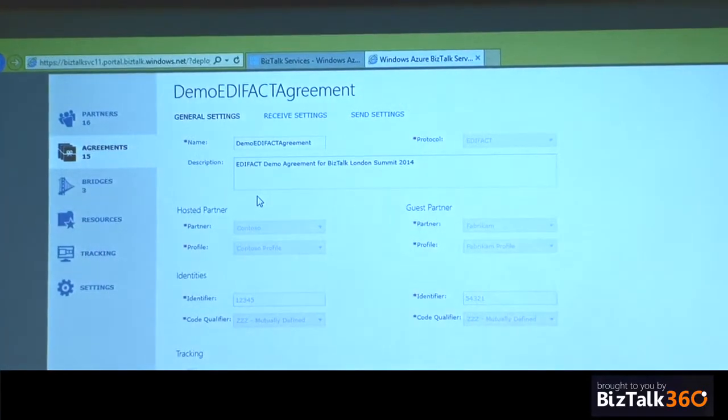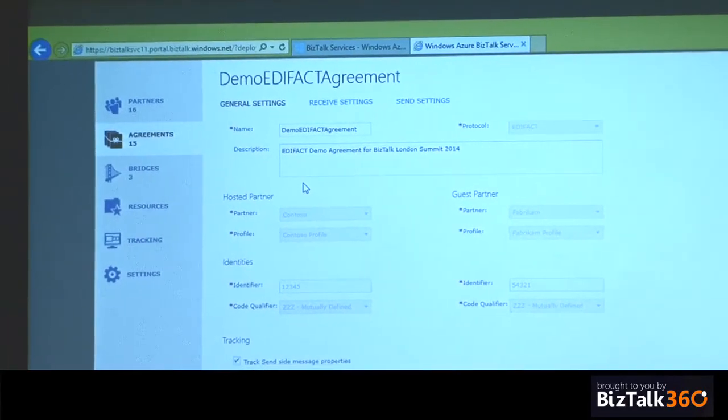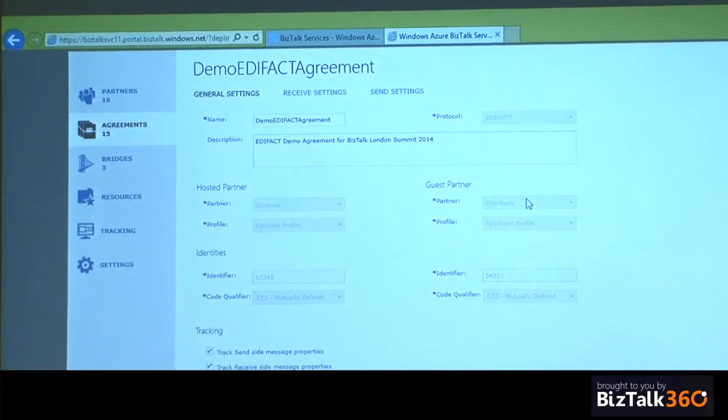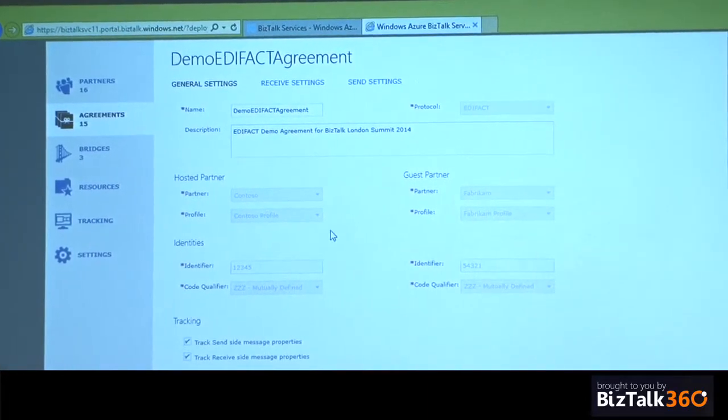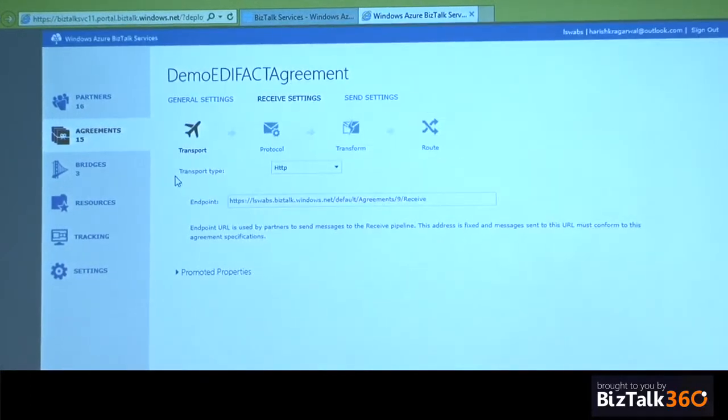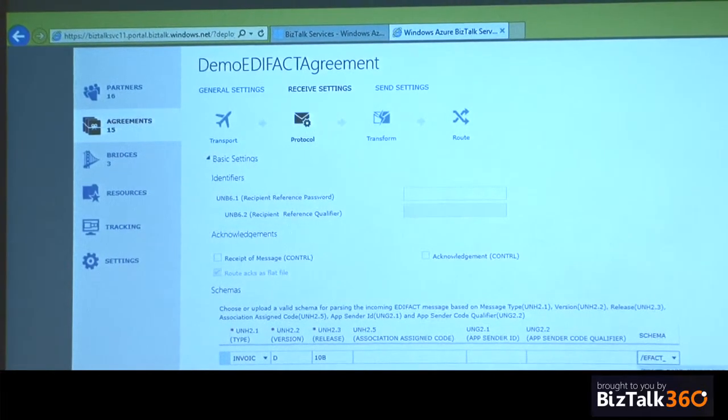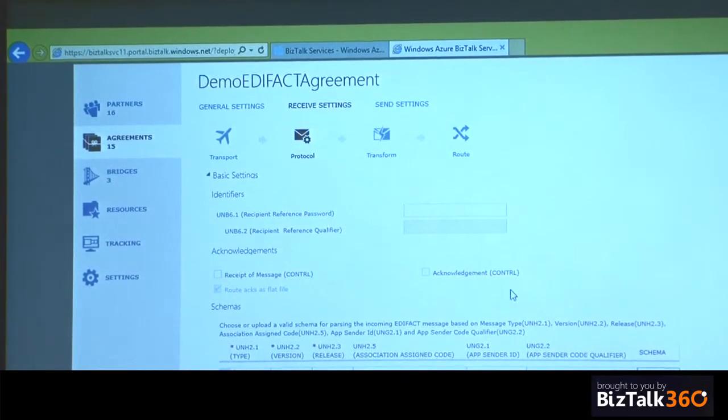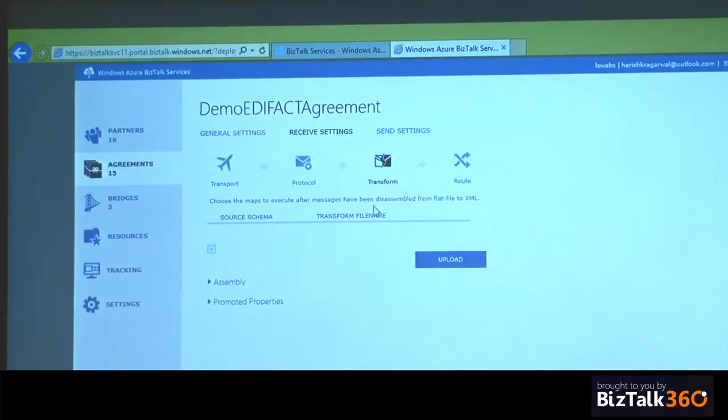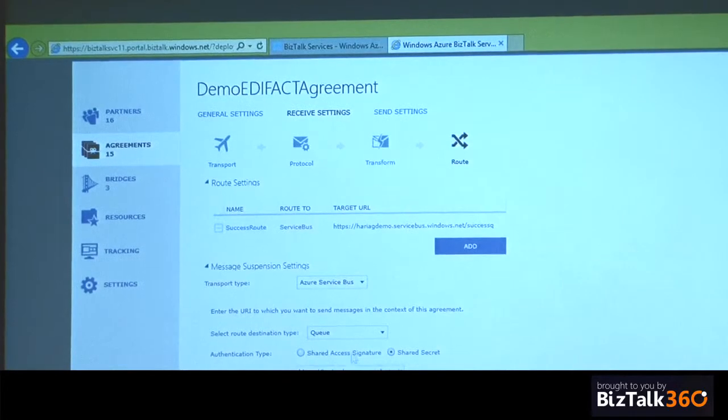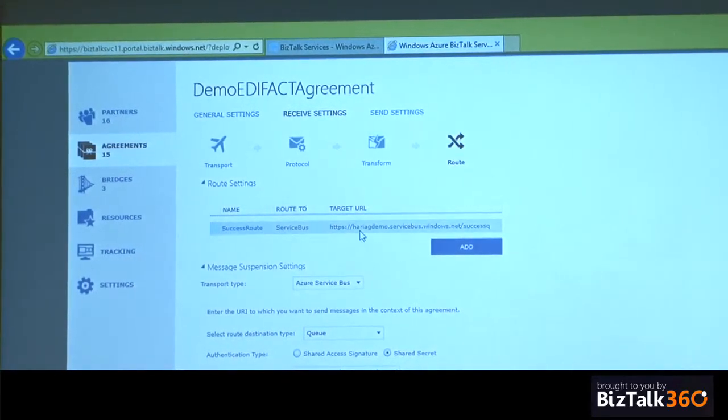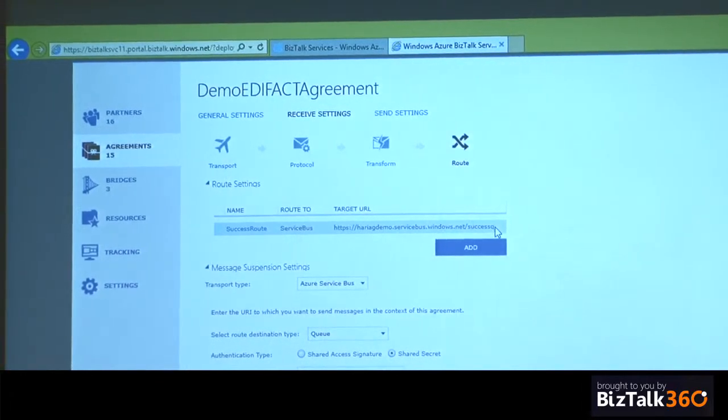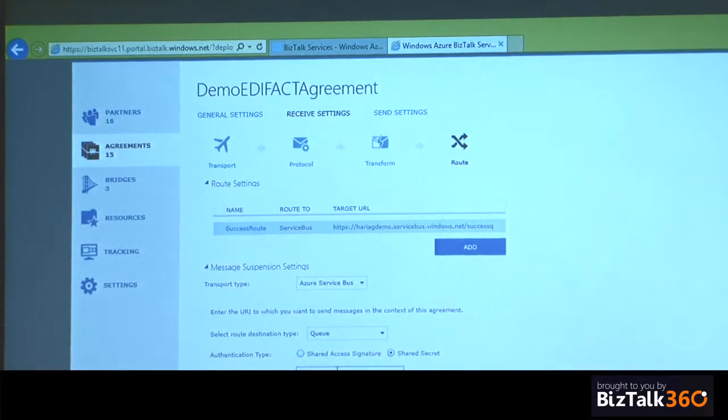For the purposes of this demo, I've already created an agreement called Demo EDIFACT agreement. This is establishing a partnership between Contoso and Fabrikam. Contoso is a partner which is being represented by this BizTalk services. It is supposed to receive messages from Fabrikam and then send EDIFACT messages to Fabrikam. On the receive side, messages are coming over HTTP. The message type is a D10B invoice. And there are no acknowledgments set. There's no transformation enabled here, but we'll come to that later. And on the route side, it is sending to a service bus queue. If it is successful, it is sending to an endpoint called success queue. And if there is a failure, it is sending to a different queue, which is a suspend queue.